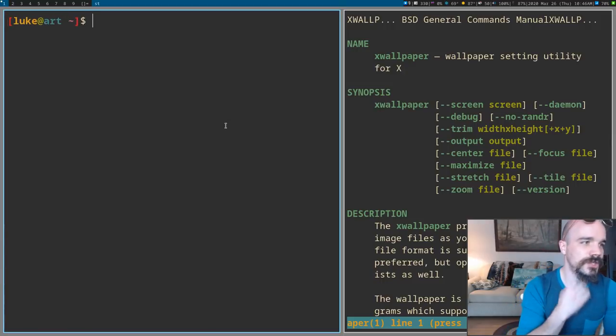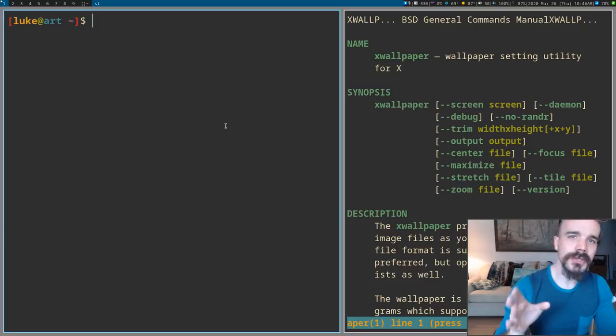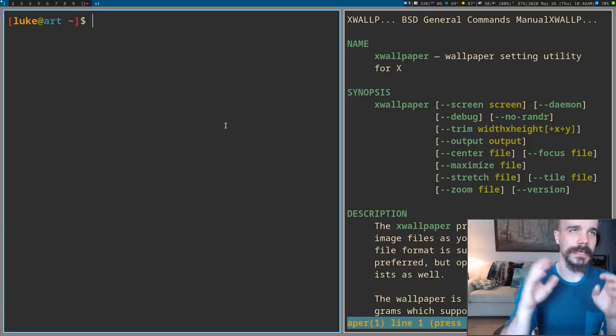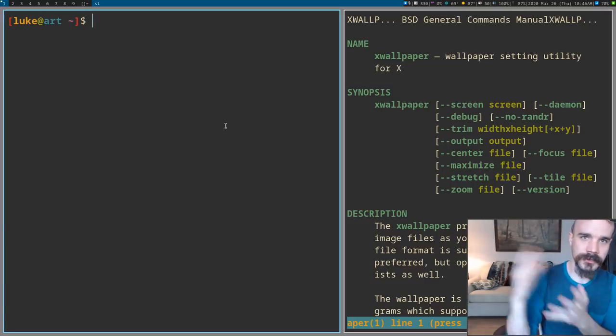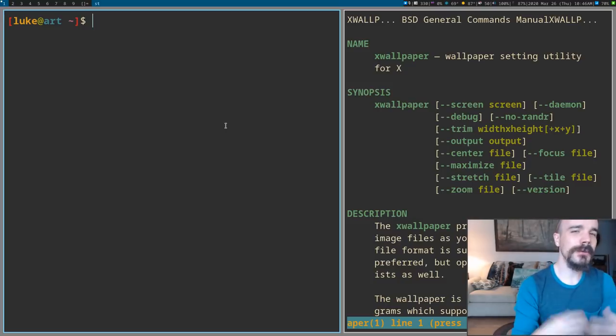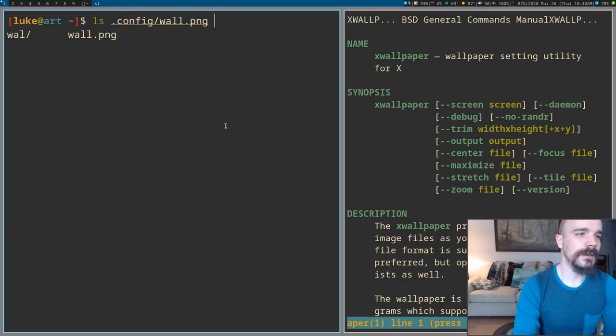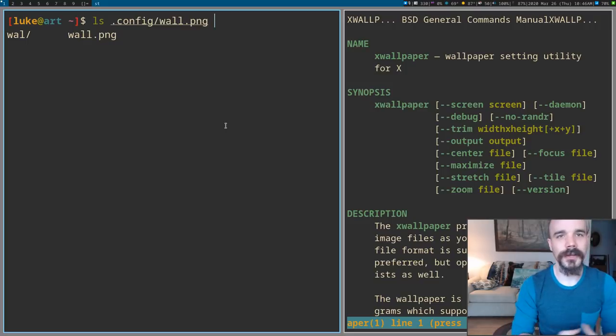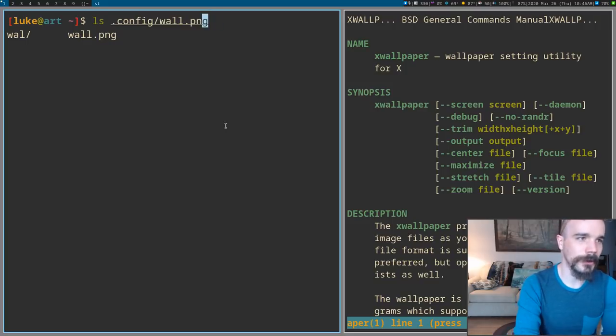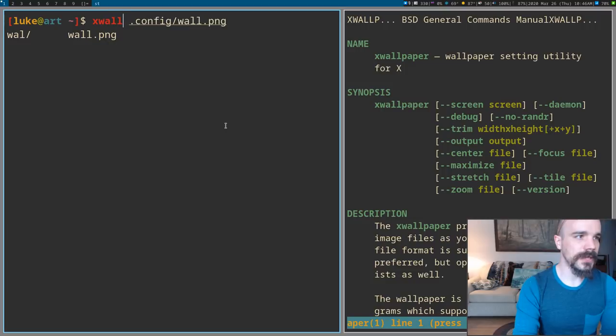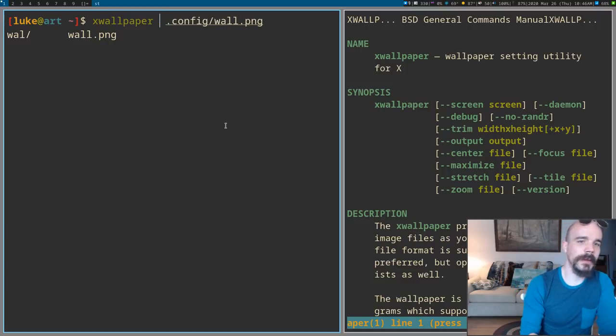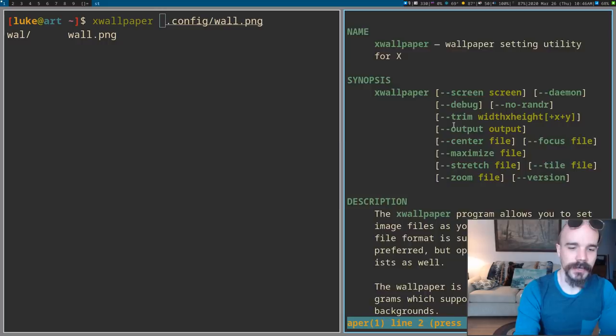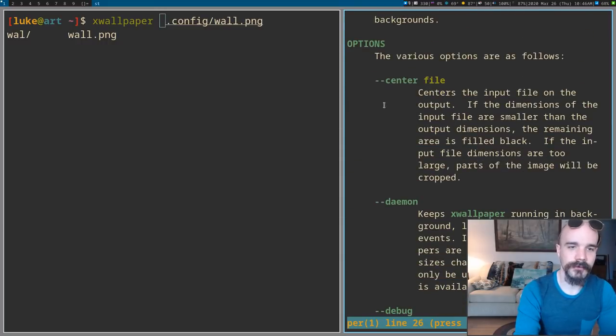So you usually want to have your given wallpaper that you want to be persistent after you reboot kept in a designated location. In my case, I keep it in config wall.png. That's just always where I put it. Now, what you can do if you want to set that wallpaper is you just say XWallpaper, and then you've got to give it an option, like how exactly you want it to be set. For example, you can center the file.